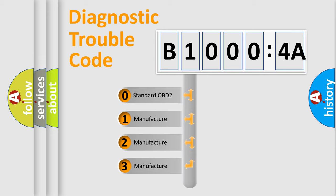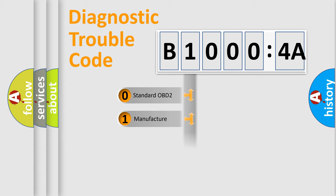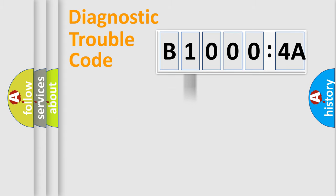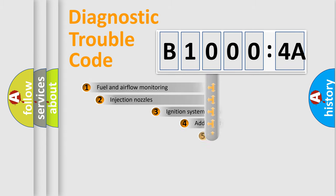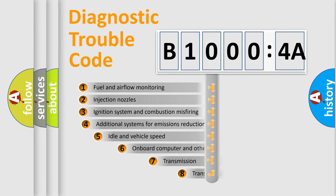If the second character is expressed as zero, it is a standardized error. In the case of numbers 1, 2, 3, it is a manufacturer-specific expression of the car-specific error.